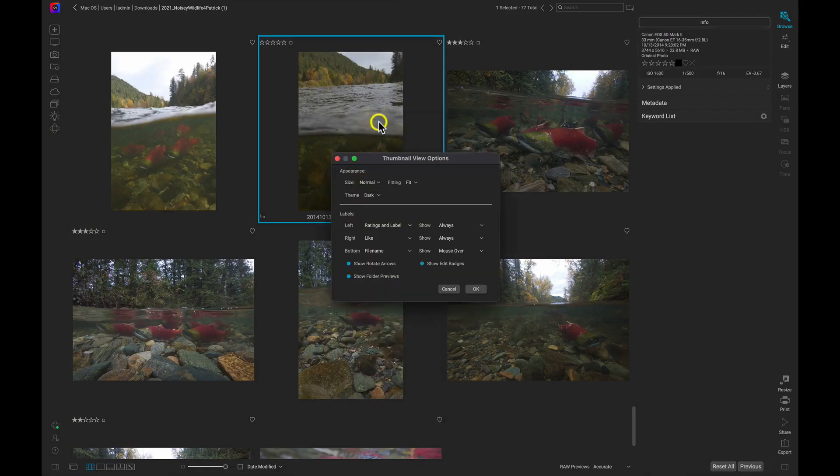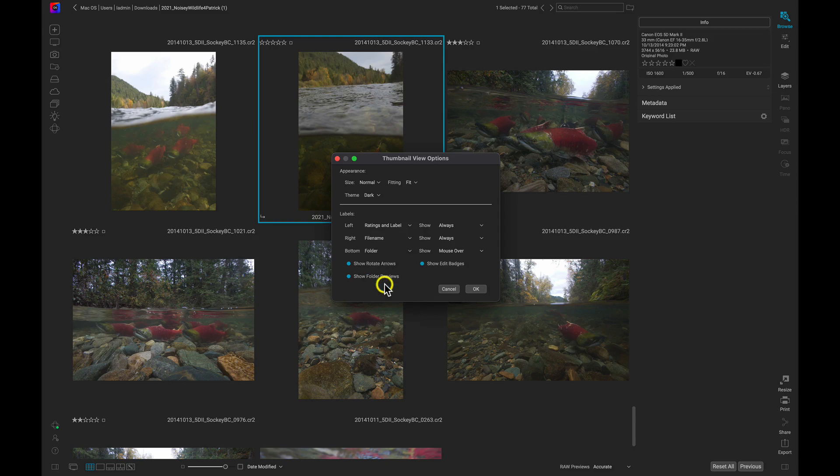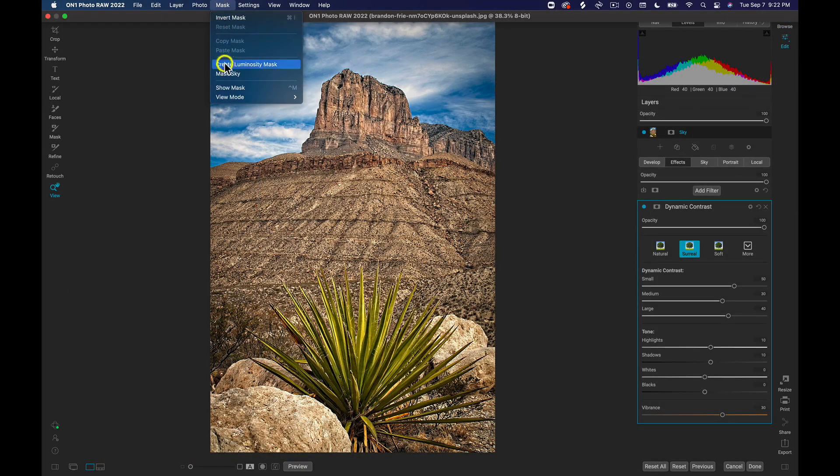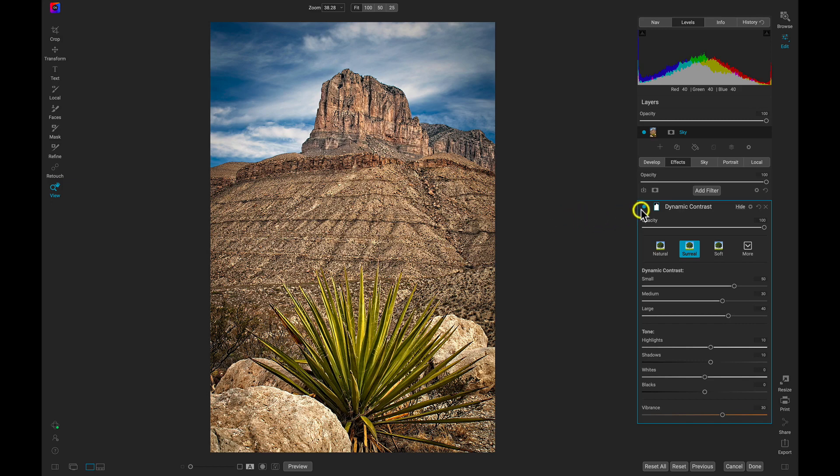With your thumbnails, you can now view and change ratings and labels. You can also use the Mask Sky command now, when you need to quickly create a mask around your sky.